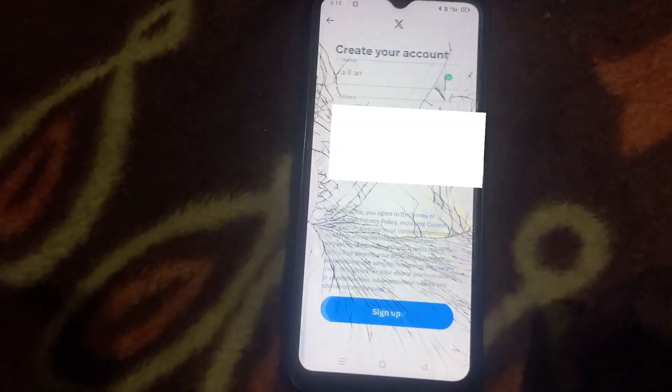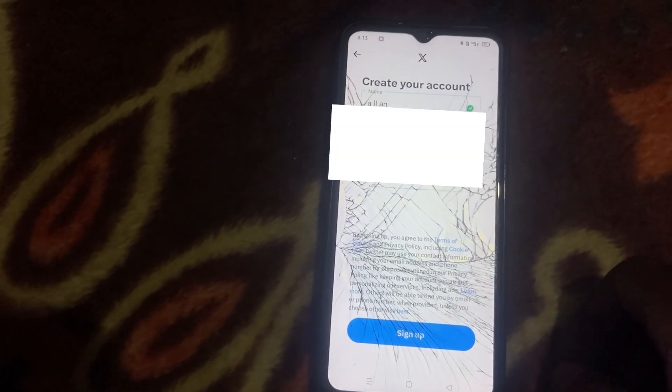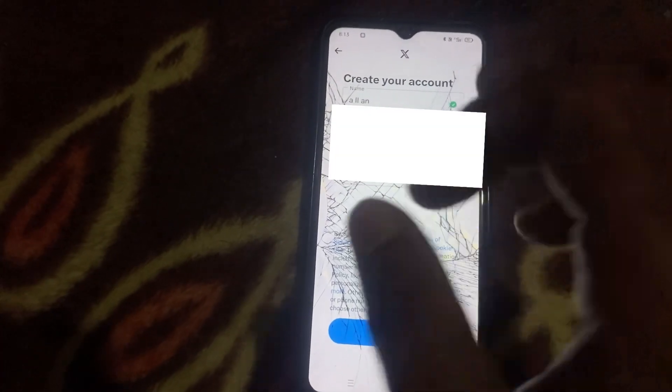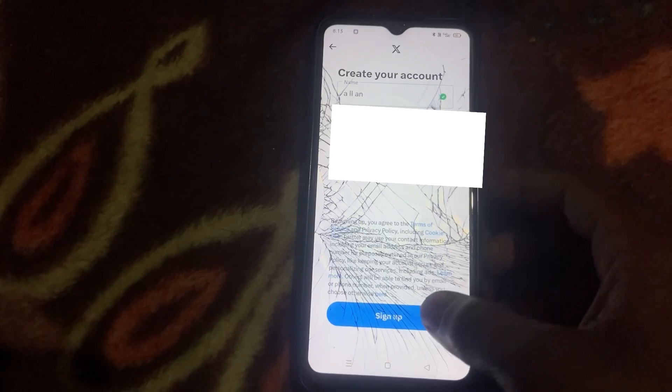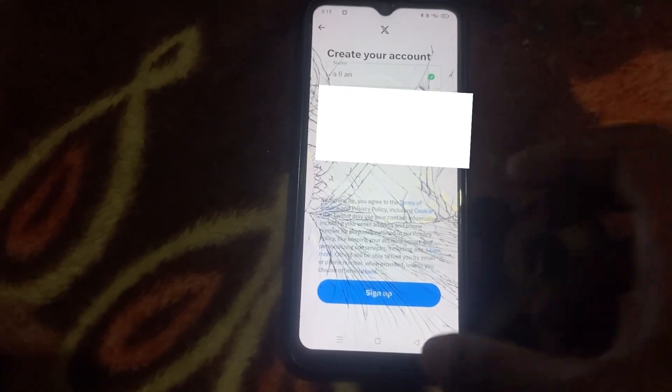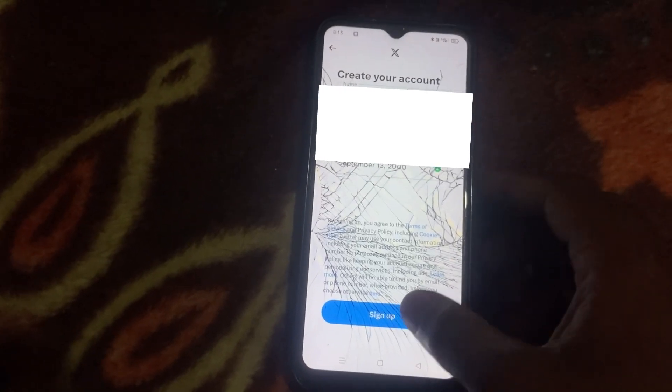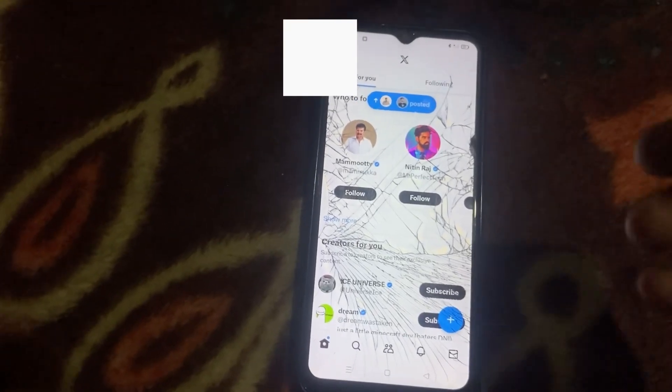Then we have a date of birth. We need to fill in the date of birth correctly.